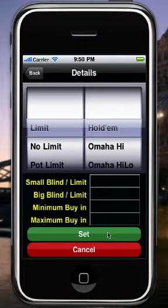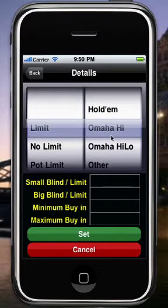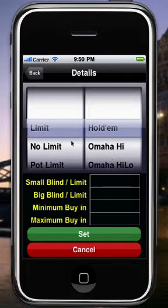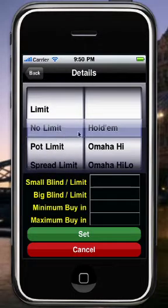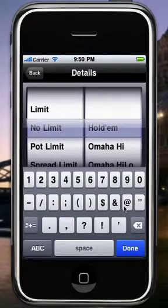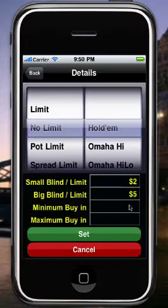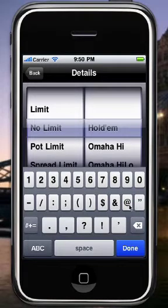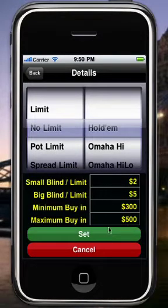Now you get to set the type of game you're playing. This will show up on your game report and also affects how the hand details entries look. If you pick Omaha, you'll see Omaha hands with four cards; if you pick Hold'em, you'll see Hold'em hands with two cards. For this demo, let's make it a No-Limit Hold'em game. You enter all your blinds down here — let's make it a 2-5 no-limit game — and you can set the min and max buy-in as well. You don't have to fill in all these fields.